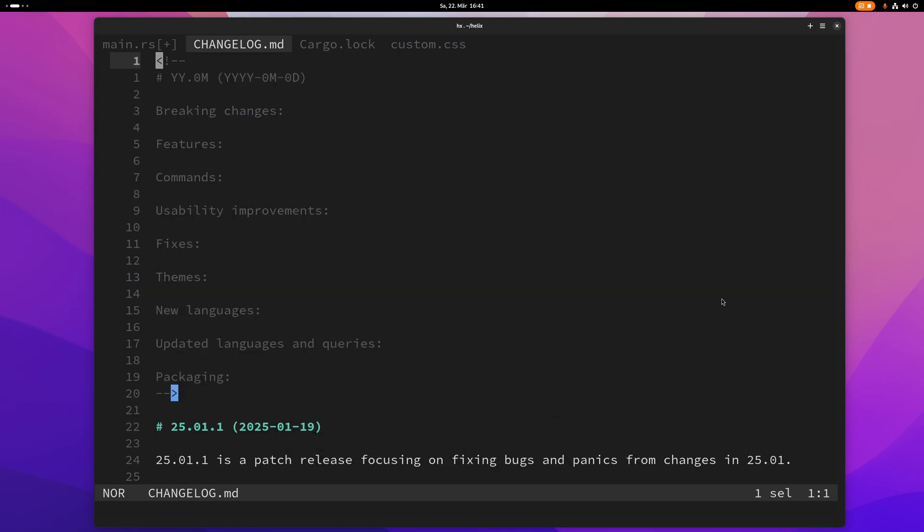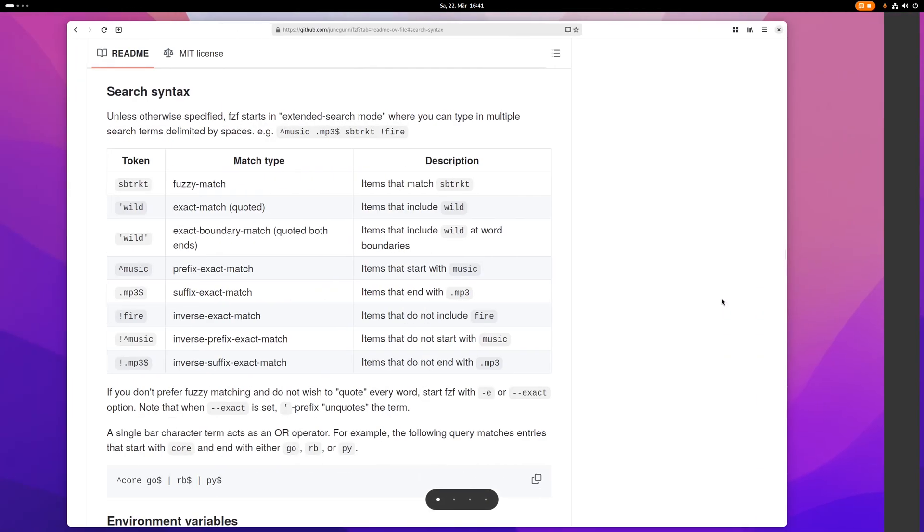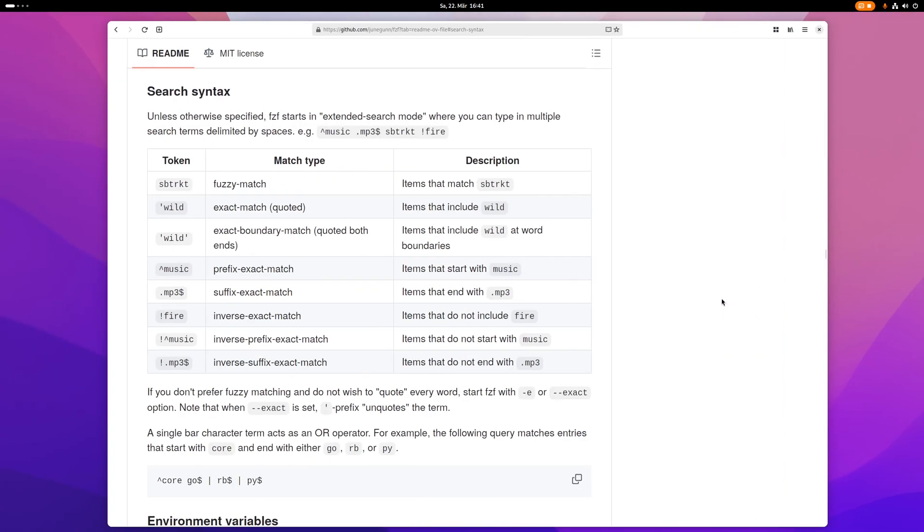Just like in your shell. So let me now quickly talk about picker search syntax and this is inspired by the way by the search syntax that the popular CLI tool fzf has and I will provide this link in the description so you can check it out yourself. So let me just quickly show you guys this here.